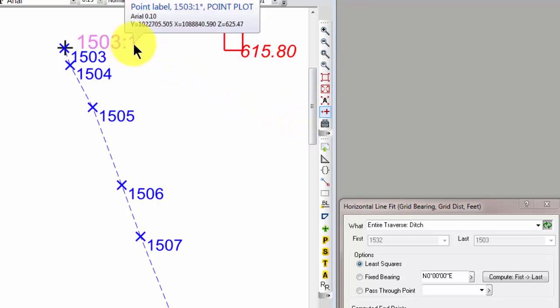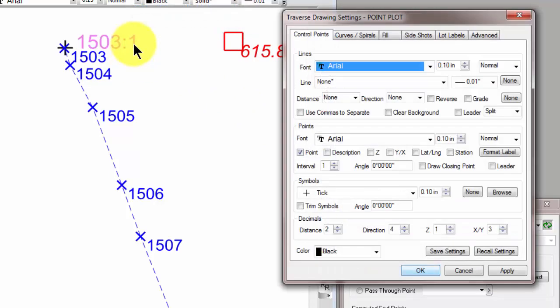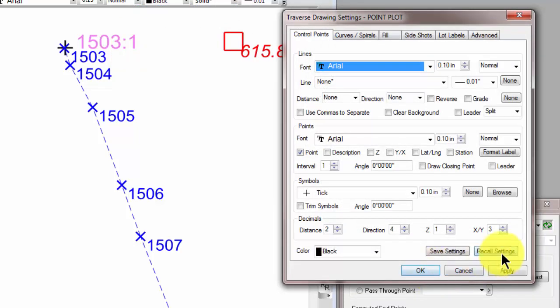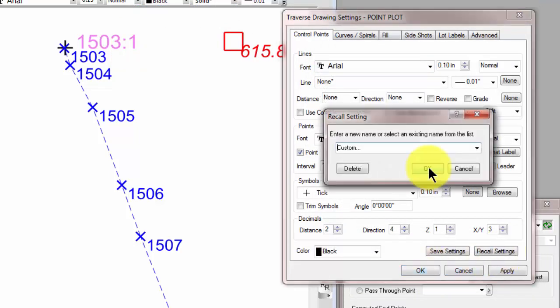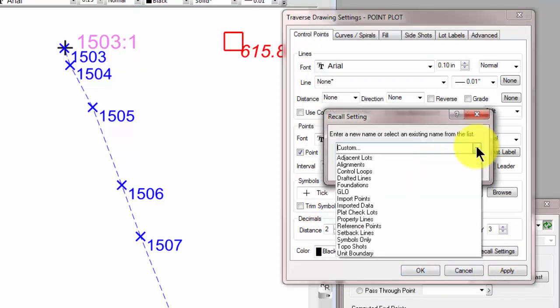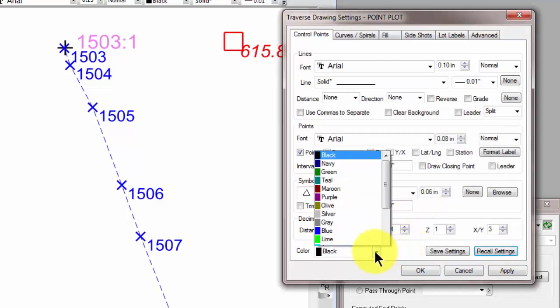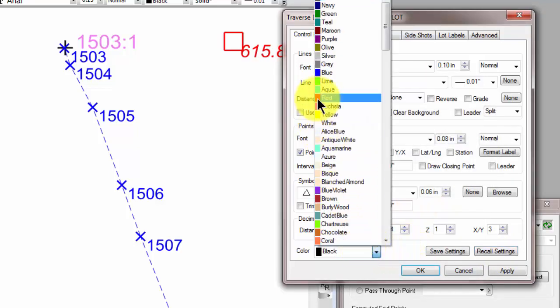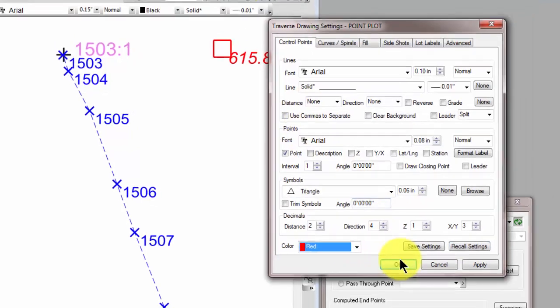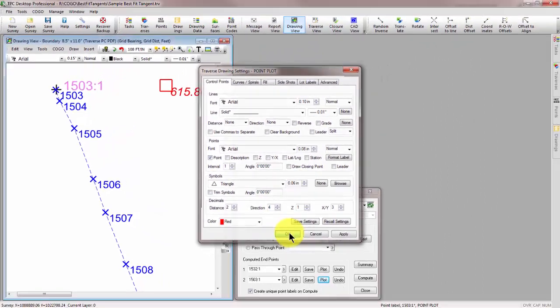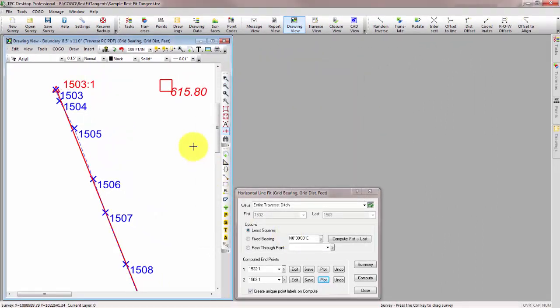I drag it over here a little bit so you can see it. And I'm going to double-click that point, and that brings up the settings that are used to draw it. Let's recall settings for control loops. Let's make this red. And now Traverse PC is drawing that line in there for us.